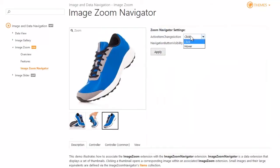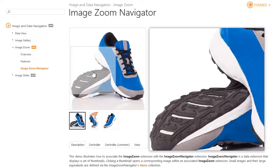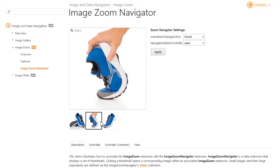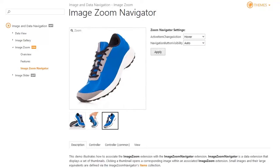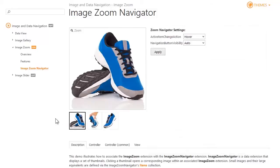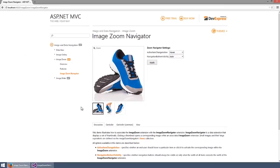Setting the active item change action option to hover allows your end users to change the active image not only by clicking a thumbnail but also by hovering it. Now let's look at how to add an image zoom extension to your project.